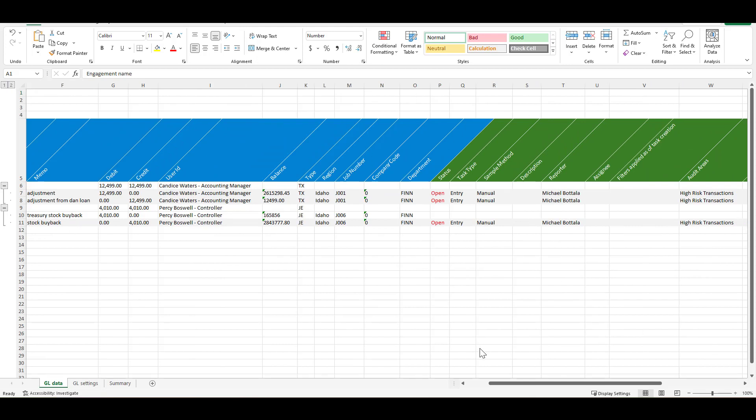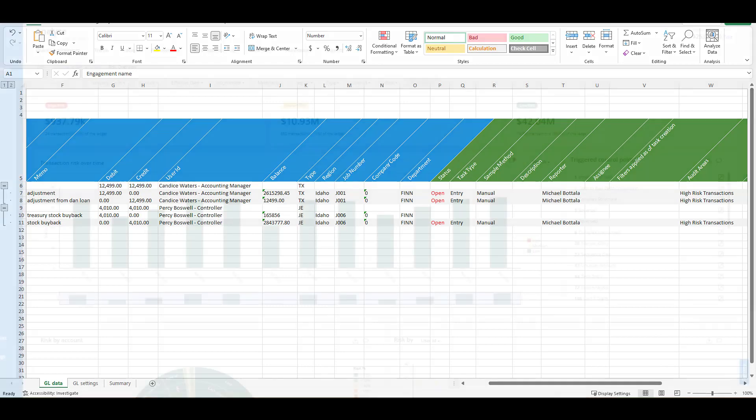The consistency in the output and the format help add efficiencies to the review and supervision process as well as around the consistency of the data selection and why items were selected within the MindBridge software.